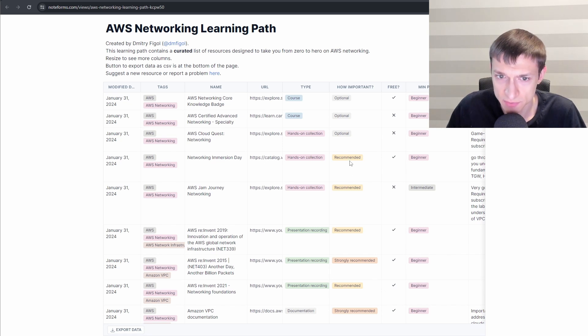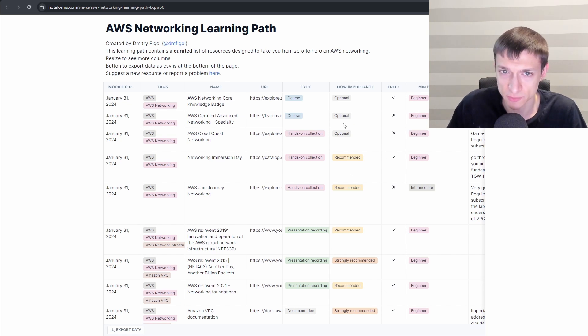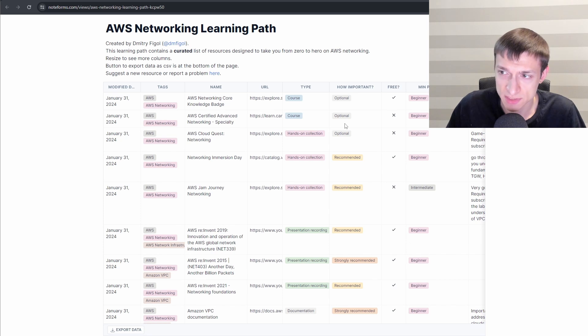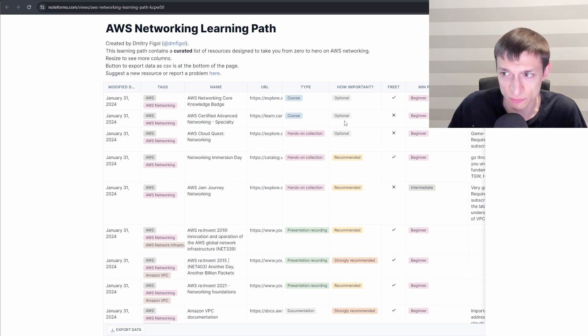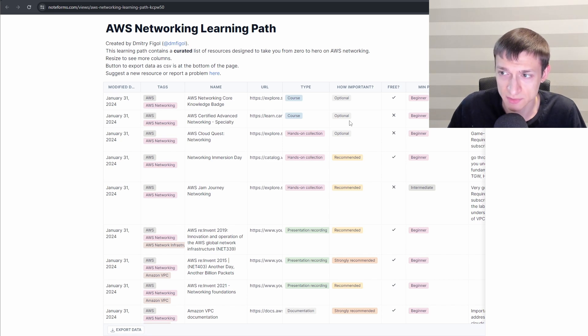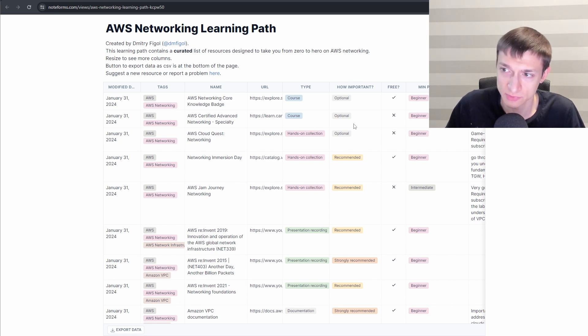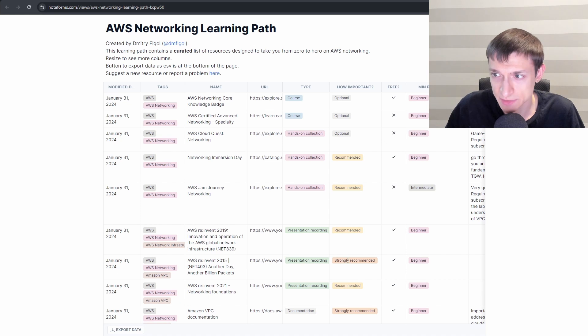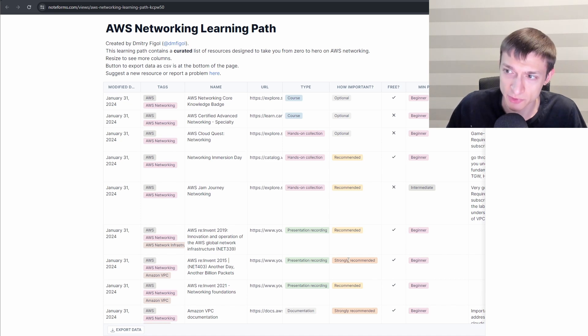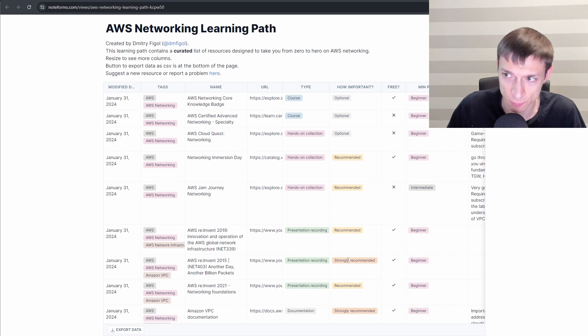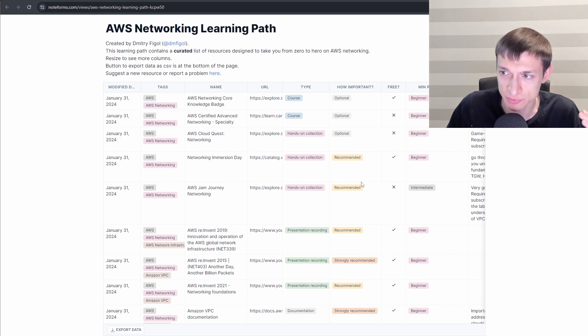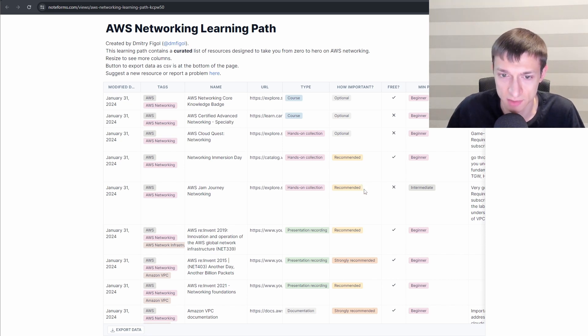Every resource is tagged with this importance field. So there are recommended resources, strongly recommended and optional. Optional are the ones that cover some specific feature or niche and you might not necessarily need that or you might not have that much free time. Another category is strongly recommended. Those are the highest quality resources with best speakers that you should definitely go through and not skip.